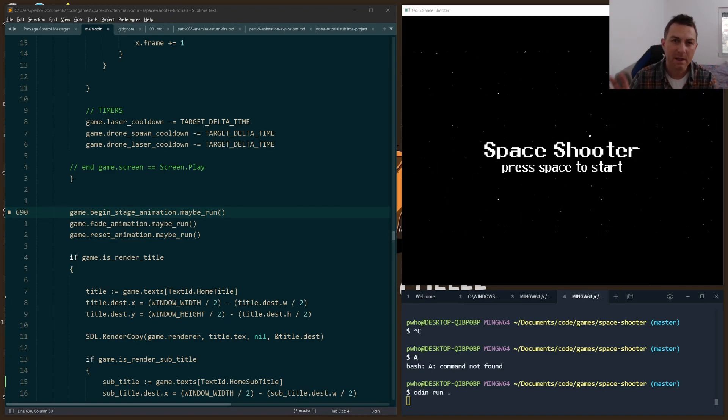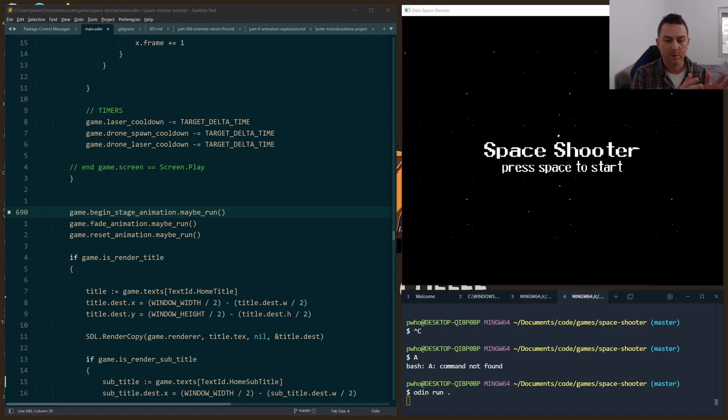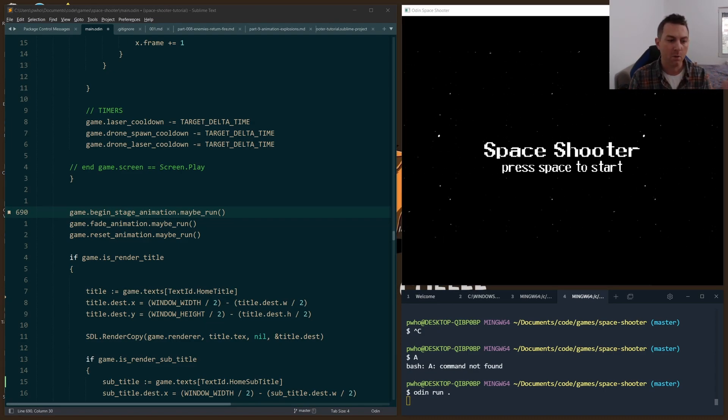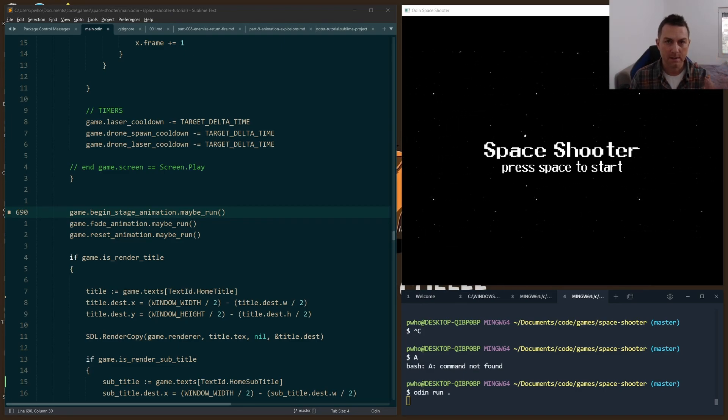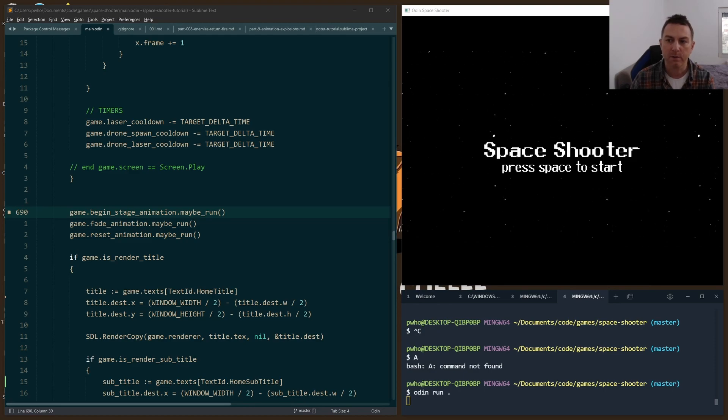When I say animation, I really just mean a series of steps or a series of actions that I want to perform in order and at a set timing, and I'd like to coordinate these so that they play well together.